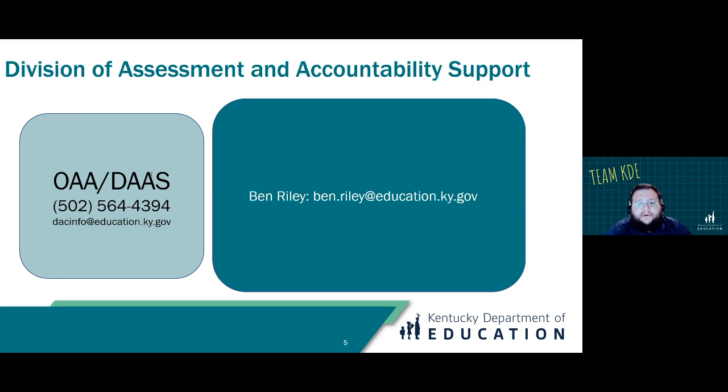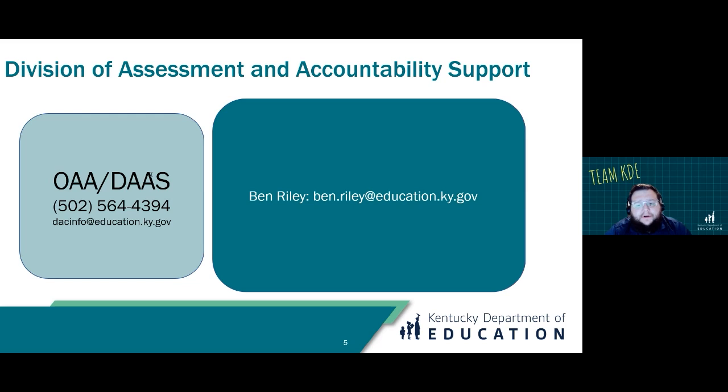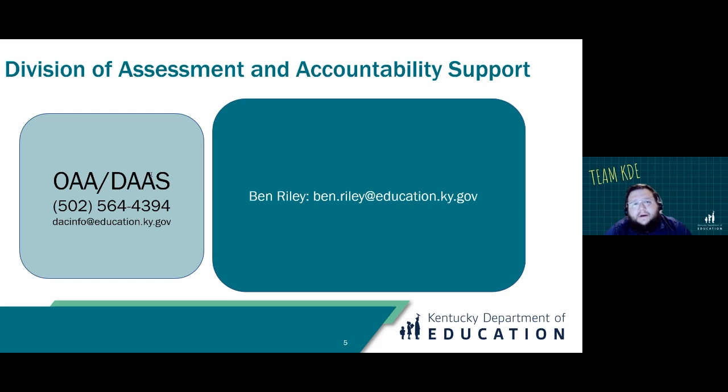If you have further questions or need support, please reach out to us at dacinfo.education.ky.gov or call us at 502-564-4394 or you can email me directly at ben.riley@education.ky.gov.